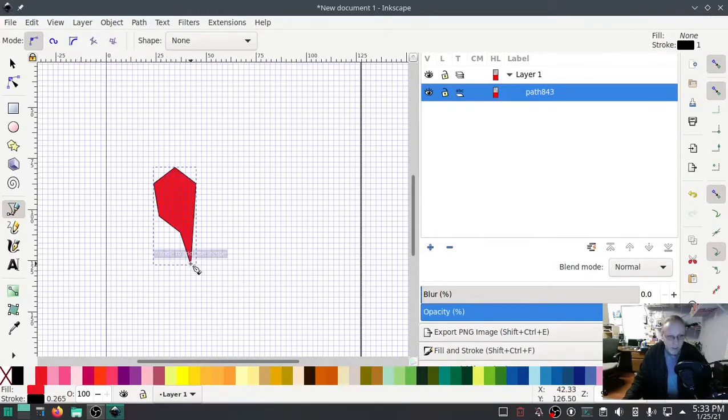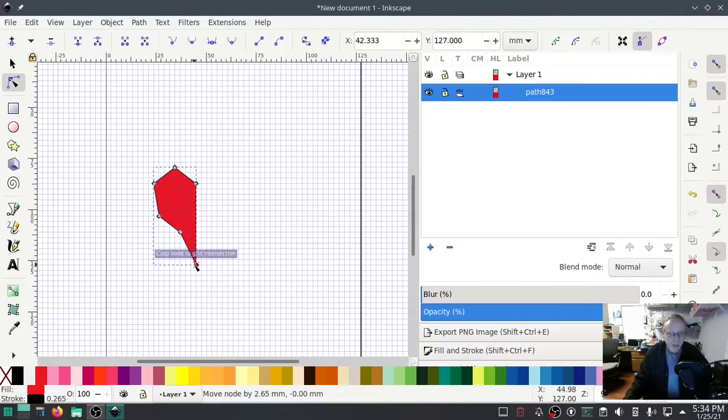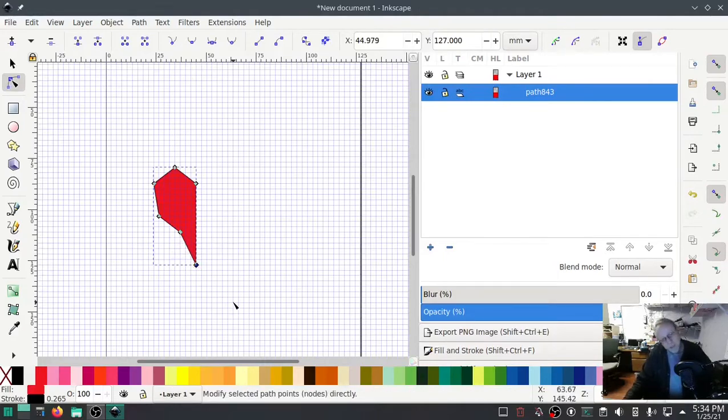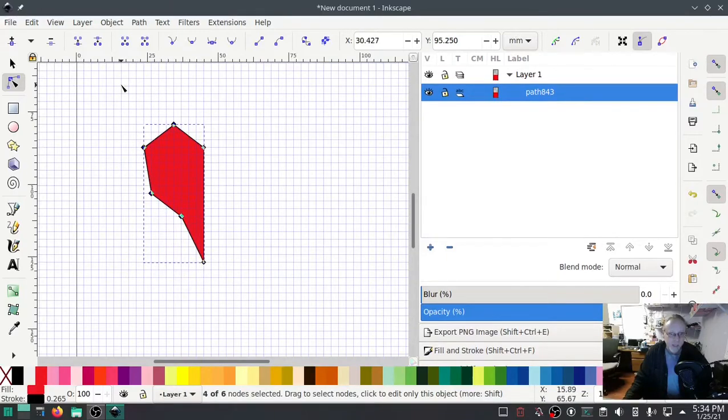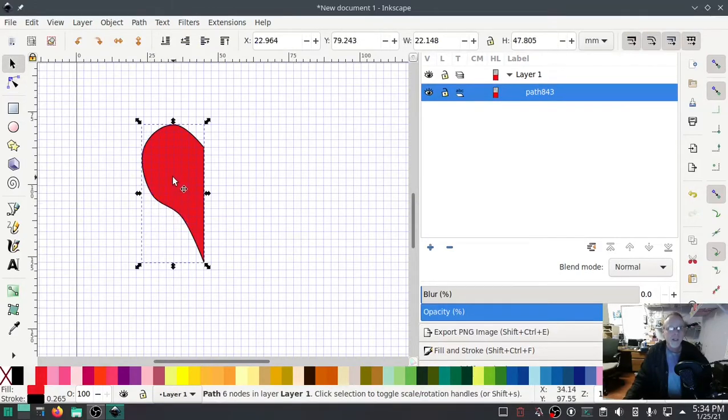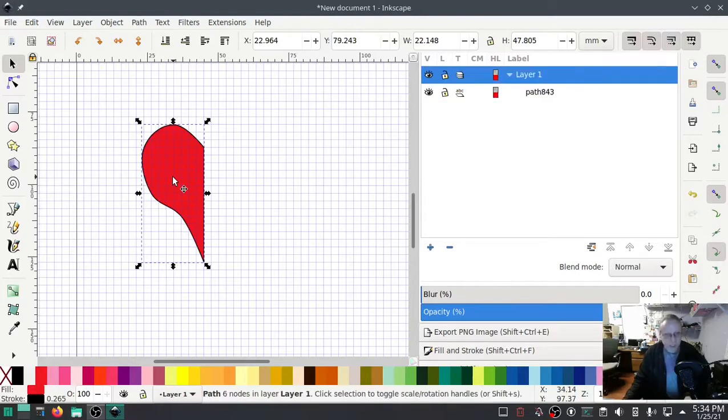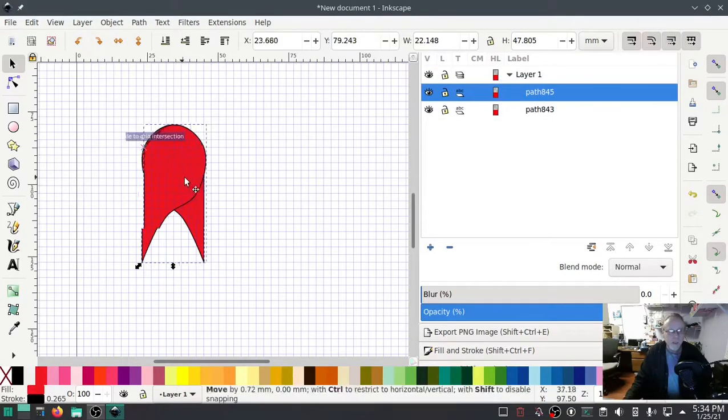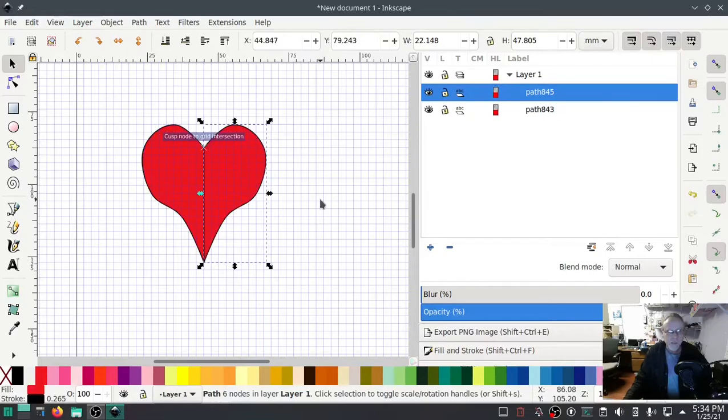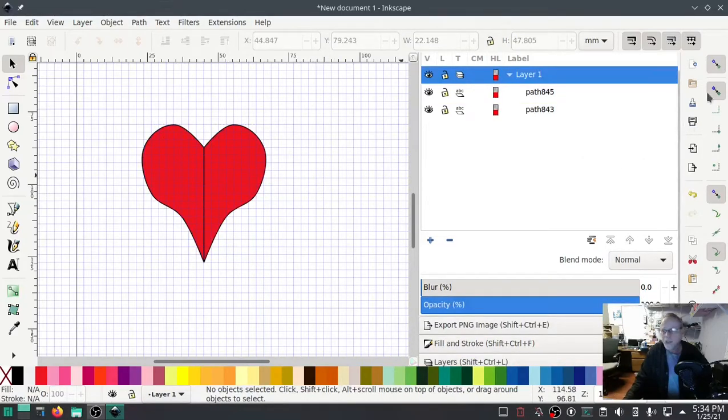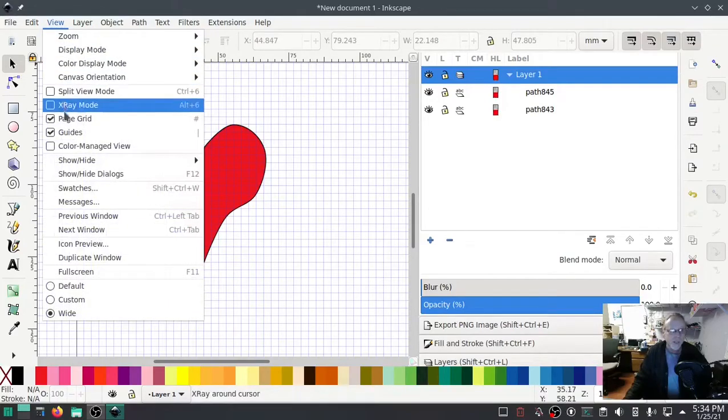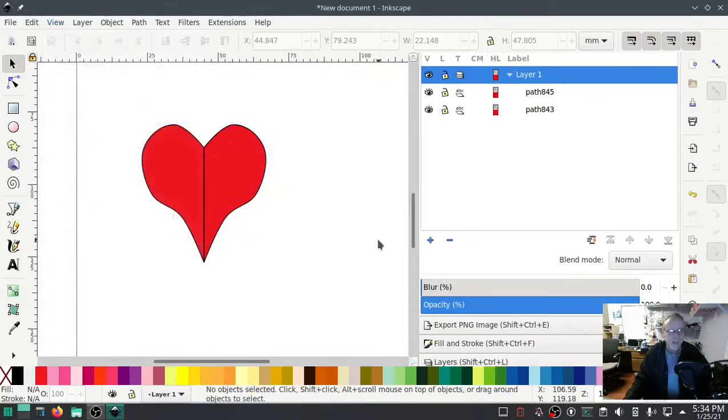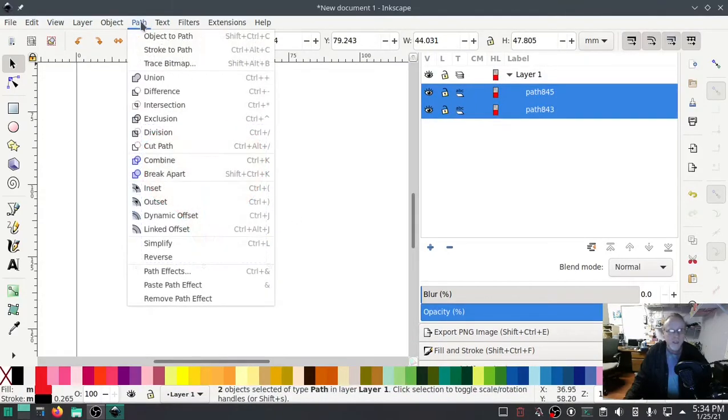Select the node tool, pull that over a little bit, that's better. Zoom in a little bit. I'm gonna select these outside nodes and hit this curve button. Then hit Ctrl+D, hit this button to flip it over, move it over, and boom, look at that.